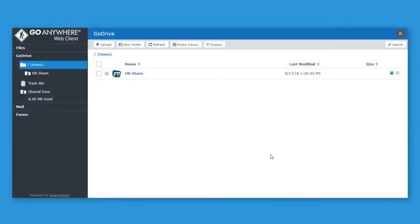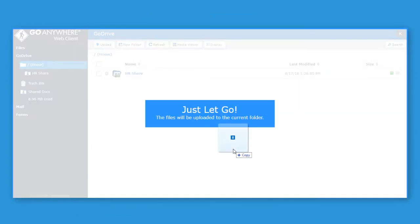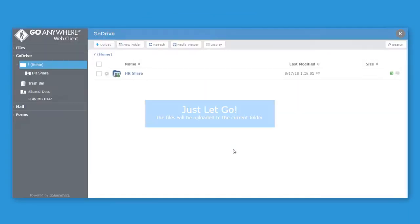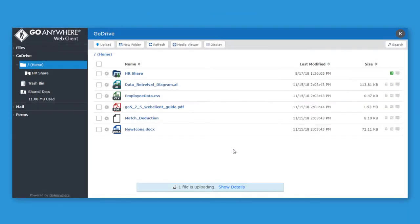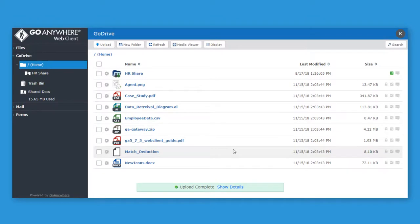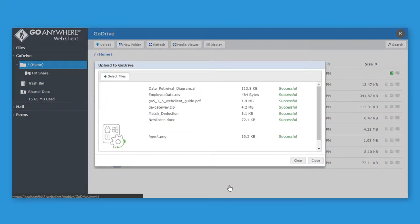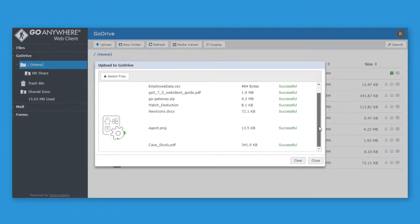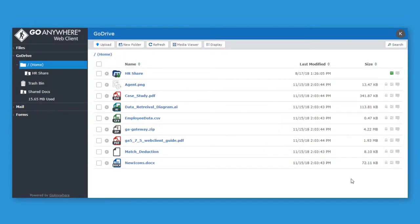Using the secure web client, employees can easily upload files by dragging and dropping them directly into GoDrive. Once uploaded, files are automatically secured end-to-end with AES 256-bit encryption on every device the file is synced to.